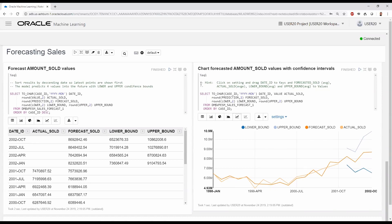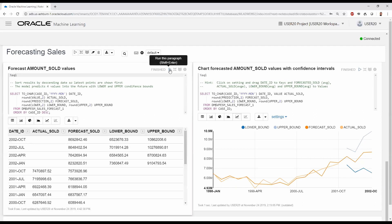Next, we view the forecast amount sold. To do this, we invoke the query shown here using our model-specific DM$VG view. This view provides the actual sold, the forecast sold, especially for our new periods, and the confidence, both lower and upper bounds.